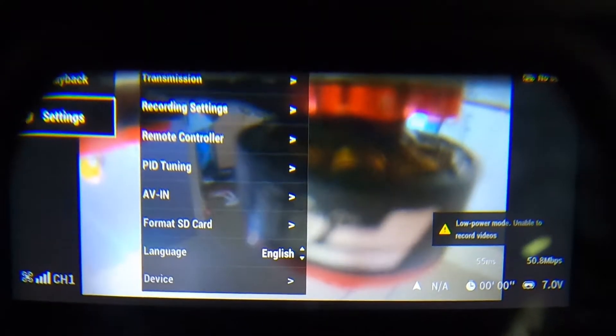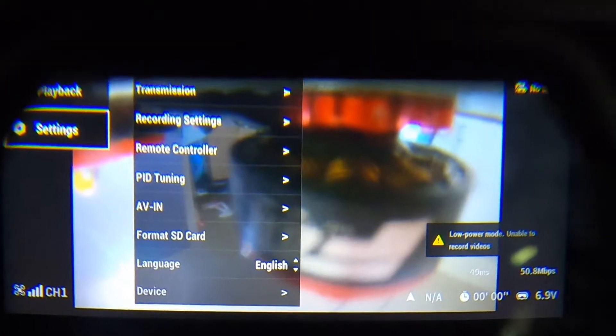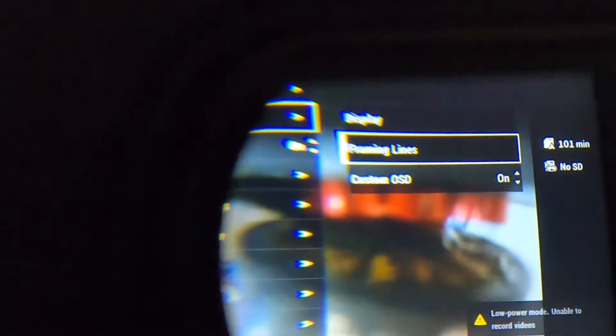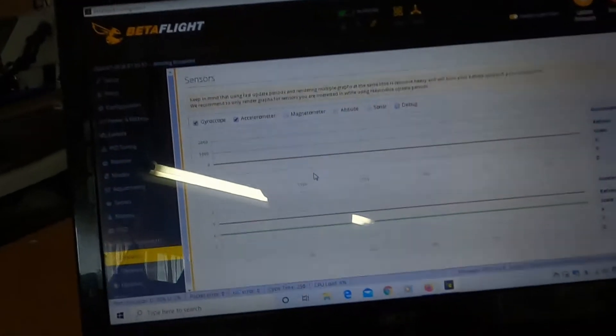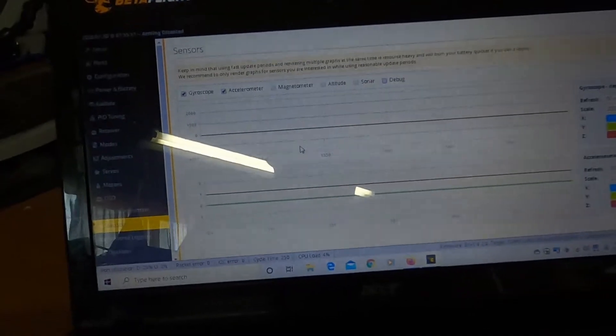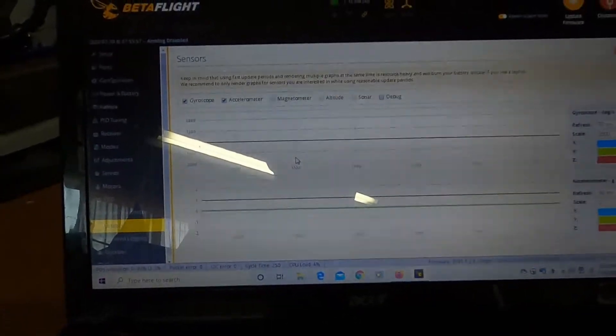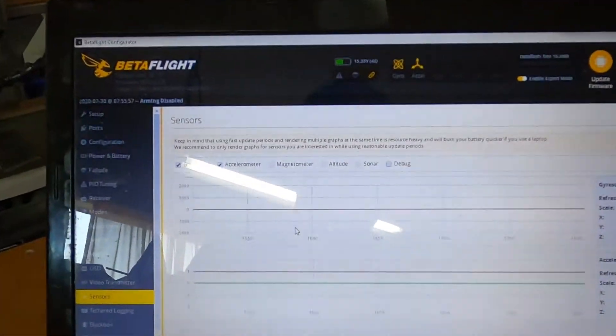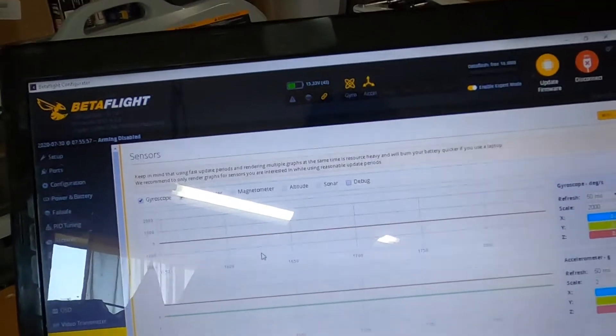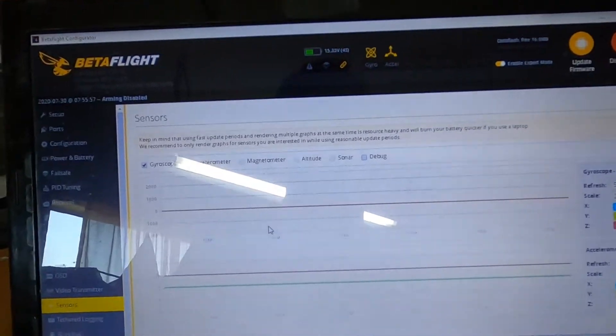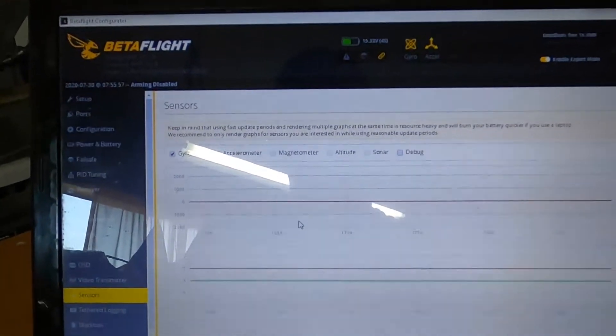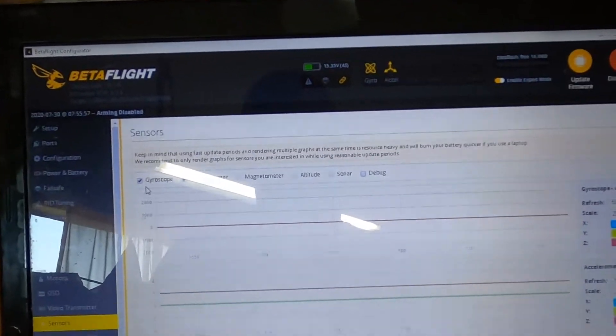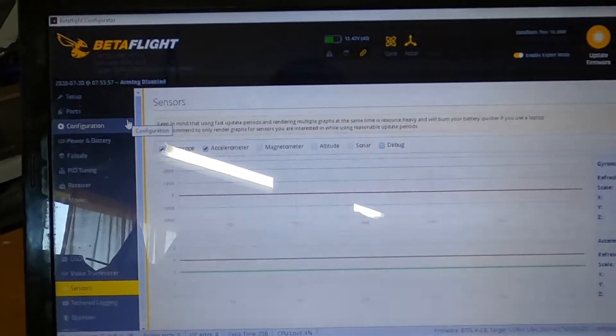And I've done everything I can think of. I've gone into the settings. And I'll show you this real quick. As you can see I've got the custom OSD turned on. And yet still there's no OSD on the screen. So I'm stumped at what I'm supposed to do. To get the OSD from the beta flight to work in the goggles. I'm not sure what I need to do at this point.